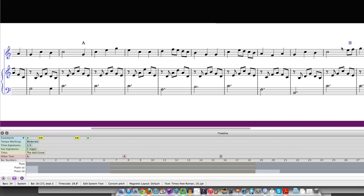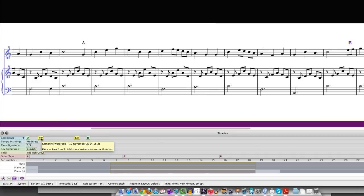The timeline is also useful for giving you a bird's eye view of any comments that have been added to a score. Comments appear as icons in the timeline and you can hover your mouse over the icon to read the complete text.